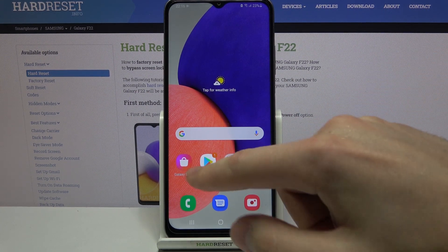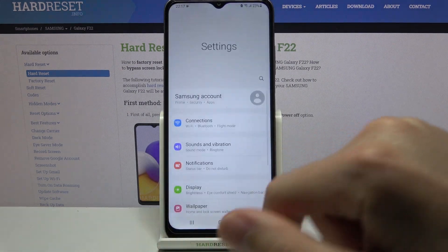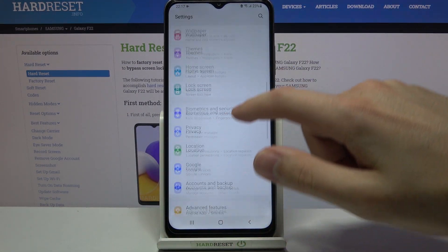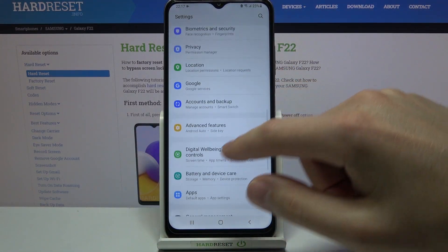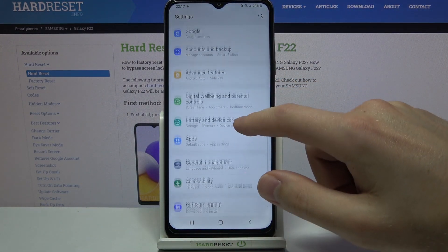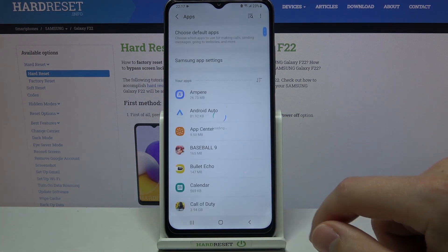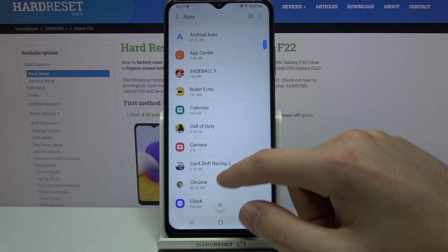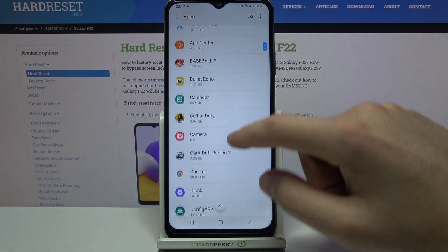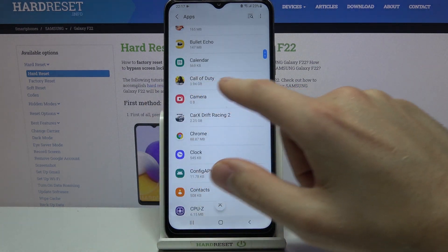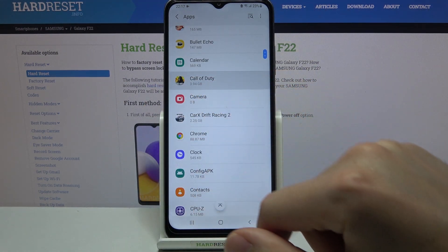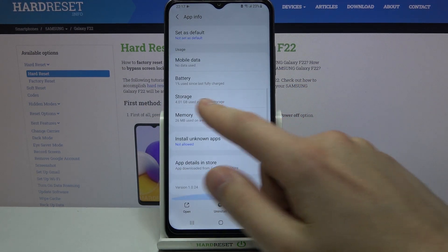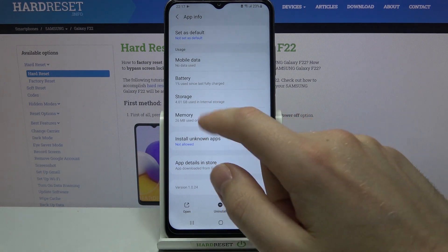First of all, go into Settings, then scroll down and find the Apps option. We need to choose some application, for example Call of Duty, and then choose the Storage option.